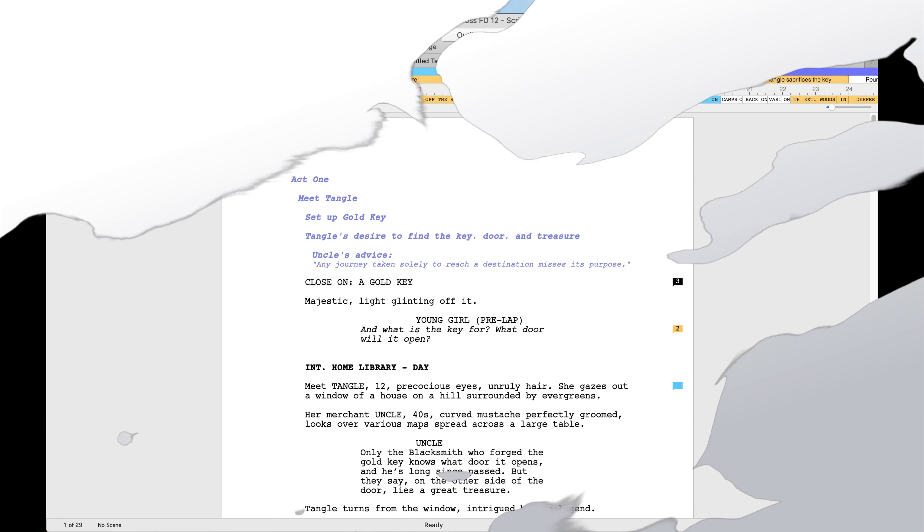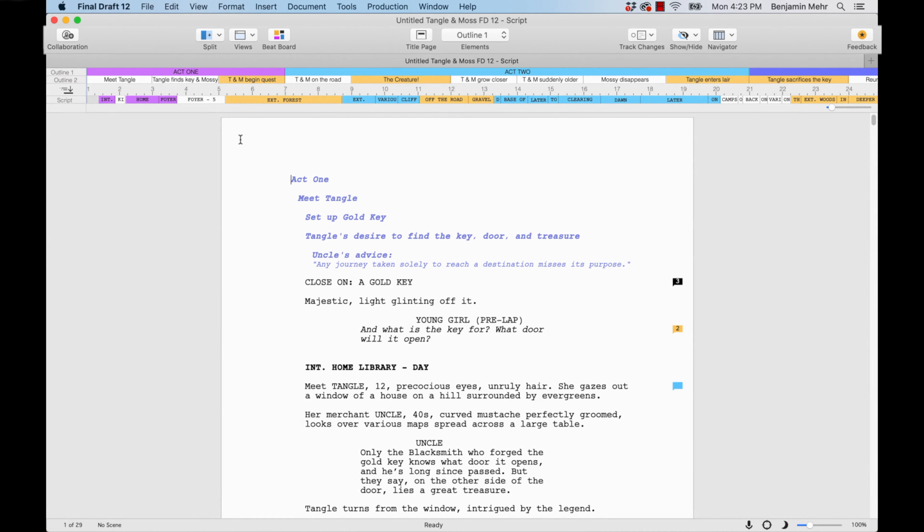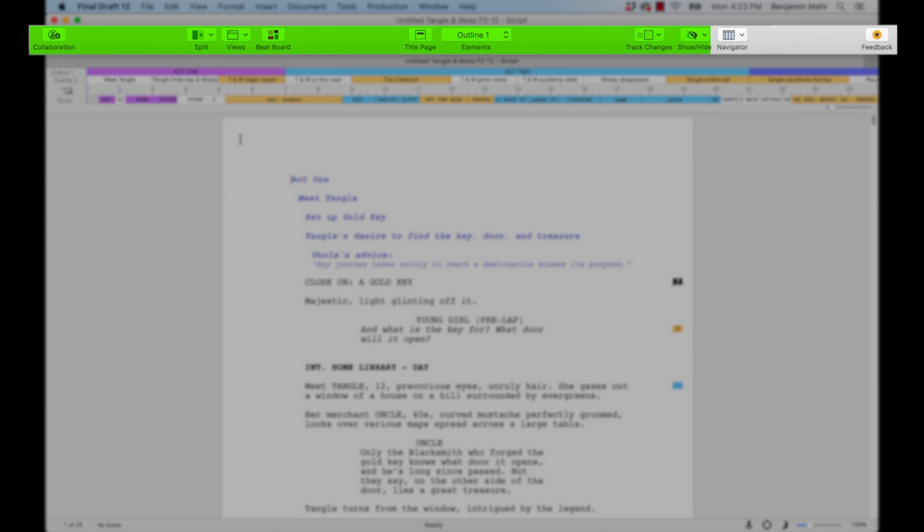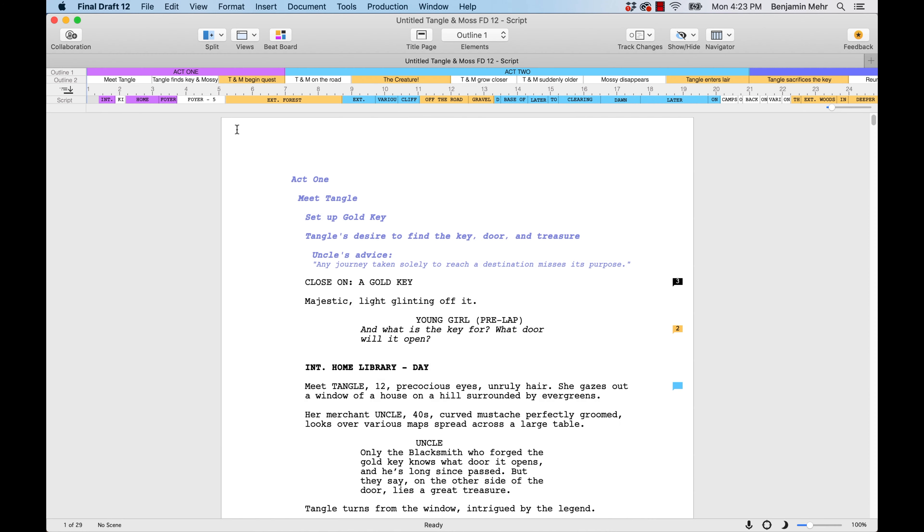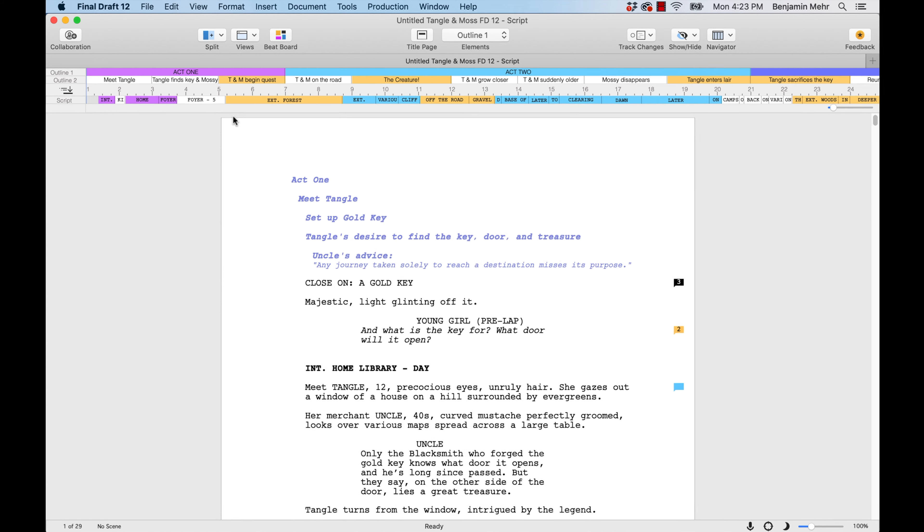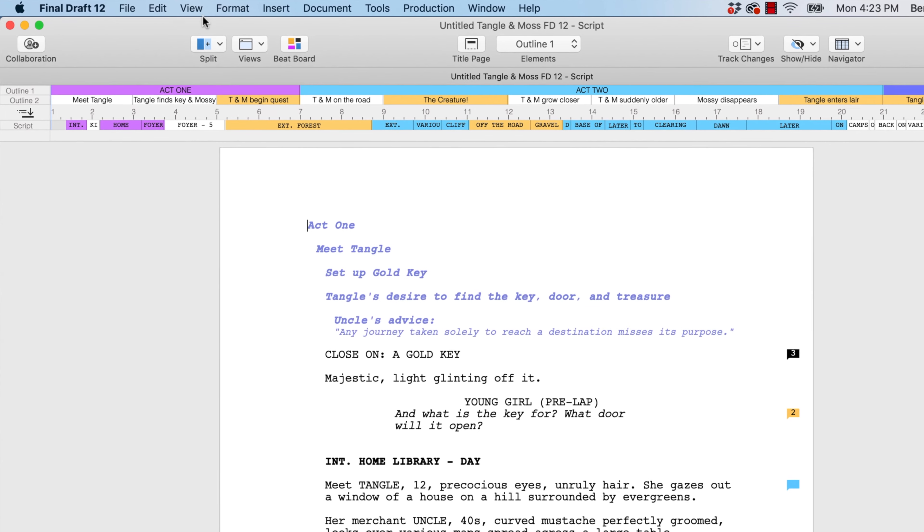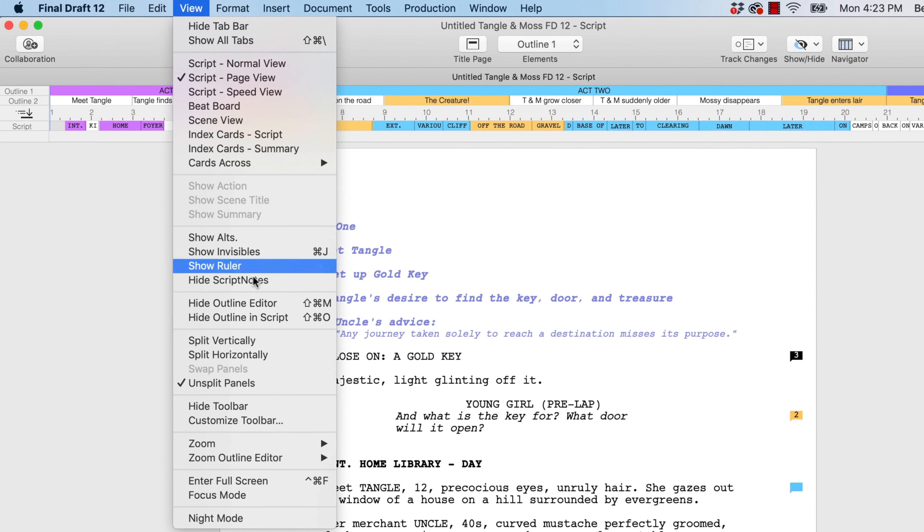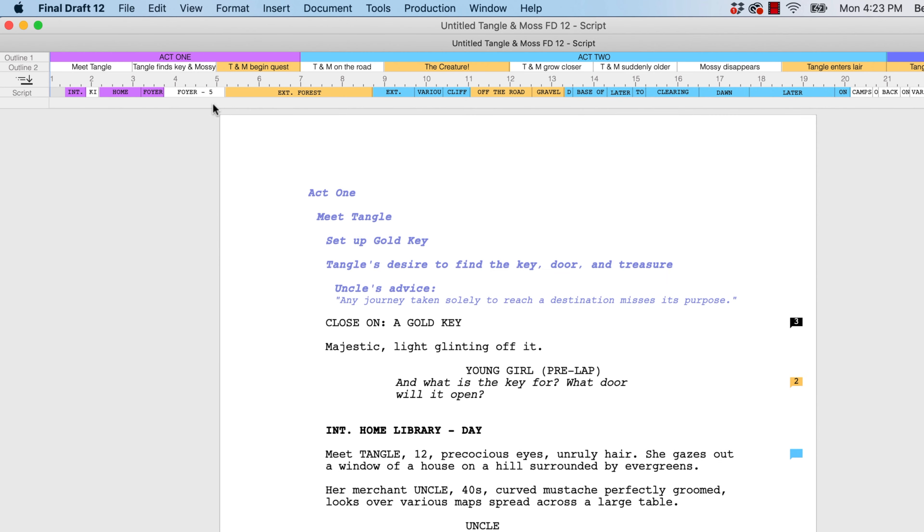The Final Draft toolbar is located at the top of your document and is designed to provide one-click access to frequently used commands. To show or hide the toolbar, simply go to View Show Toolbar or View Hide Toolbar.